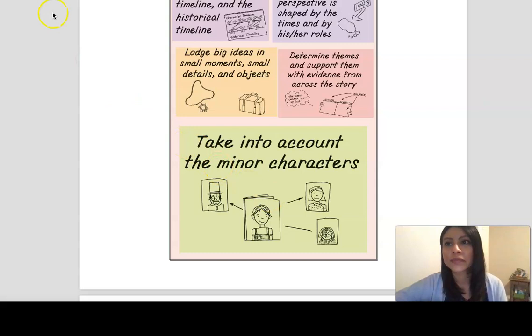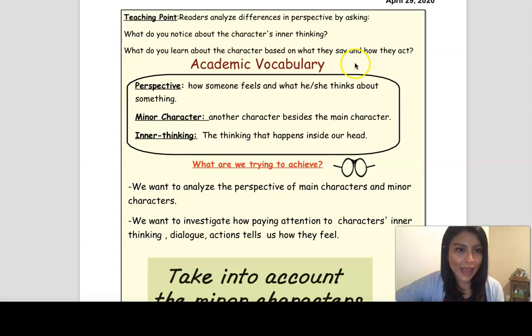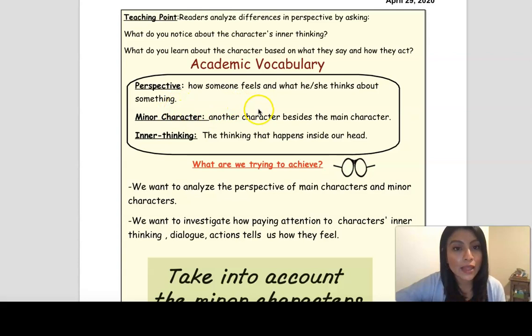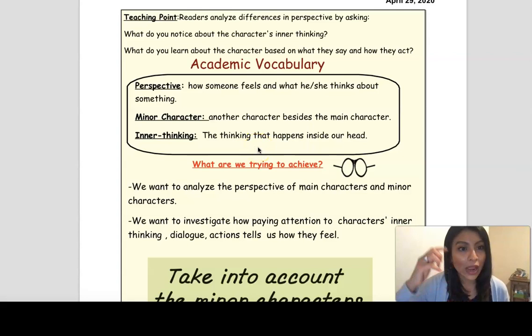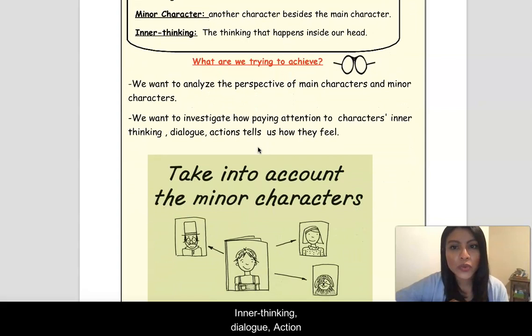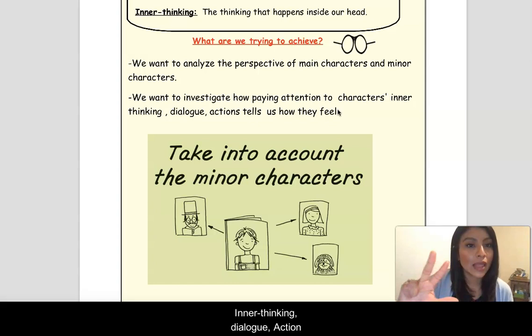Our teaching point for today is: readers analyze differences in perspective by asking, what do we notice about the character's inner thinking? What do we learn about the character based on what they say and how they act? Our academic vocabulary today is: perspective — how someone feels and what he or she thinks about something; minor character — another character besides the main character; and inner thinking — the thinking that happens inside our heads that other people from the outside might not realize is happening. But the really cool thing about reading is that you get to find out the inner thinking of the character. So we want to analyze the perspective of main and minor characters, and investigate how paying attention to characters' thinking, dialogue, and actions can tell us a lot about how they feel.